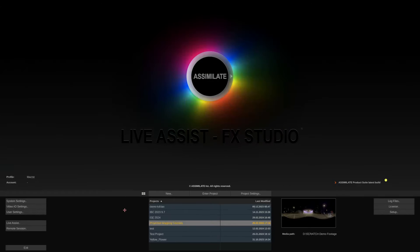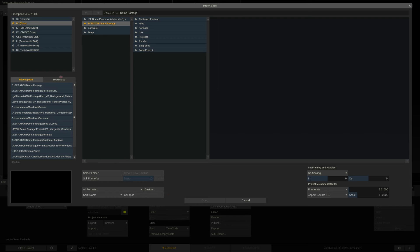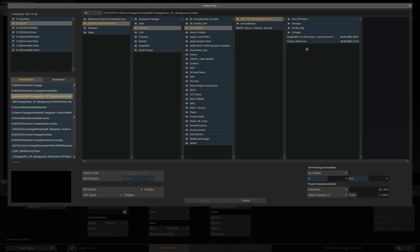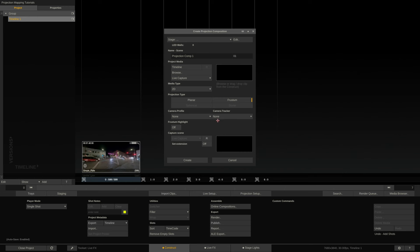Ok, let's now really start creating a setup. We want to start simple with a single LED wall, leaving out the hardware setup or camera tracking for now and using a basic 2D shot. We first load the shot into the construct and then open the Create Projection panel. Through this panel we create a projection composition shot containing the source shot that we want to project, a projection node to generate the specific projection type we need, and potentially additional effect and capture nodes for options like generating a frustum mat or doing a set extension.